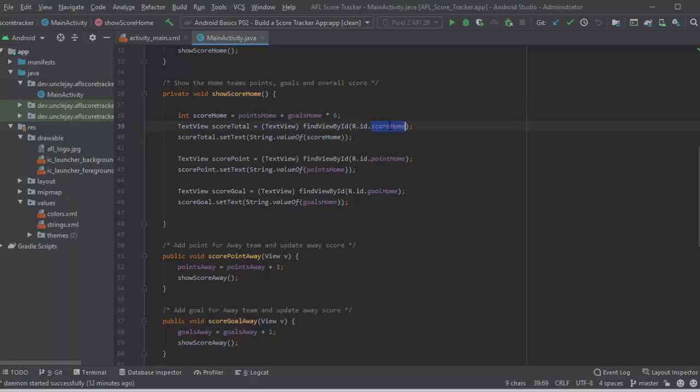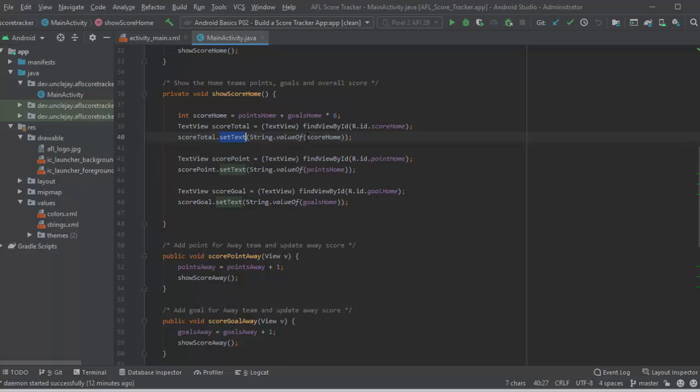Then it's looking for the score home in the text view and storing that as an object underscore total. I'm using that object to set text and updating that with the current score home. So that's the total score being done.